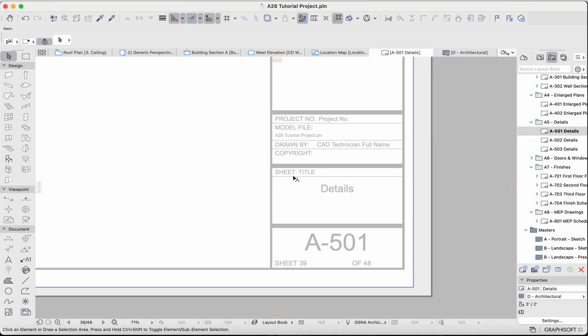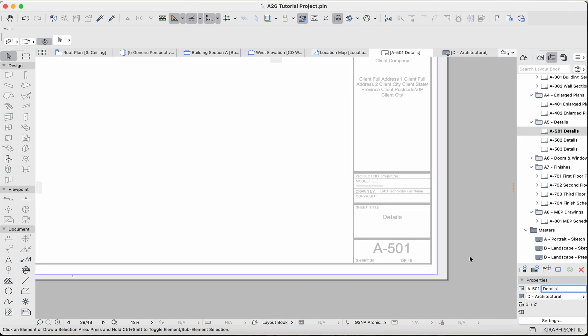And then if you want to change the sheet title, so the sheet titles right over here, that is this input field over here where it says Details. So if I put Details 123, you'll see it update right over here. So you can quickly rename layouts in this way through the master layouts.